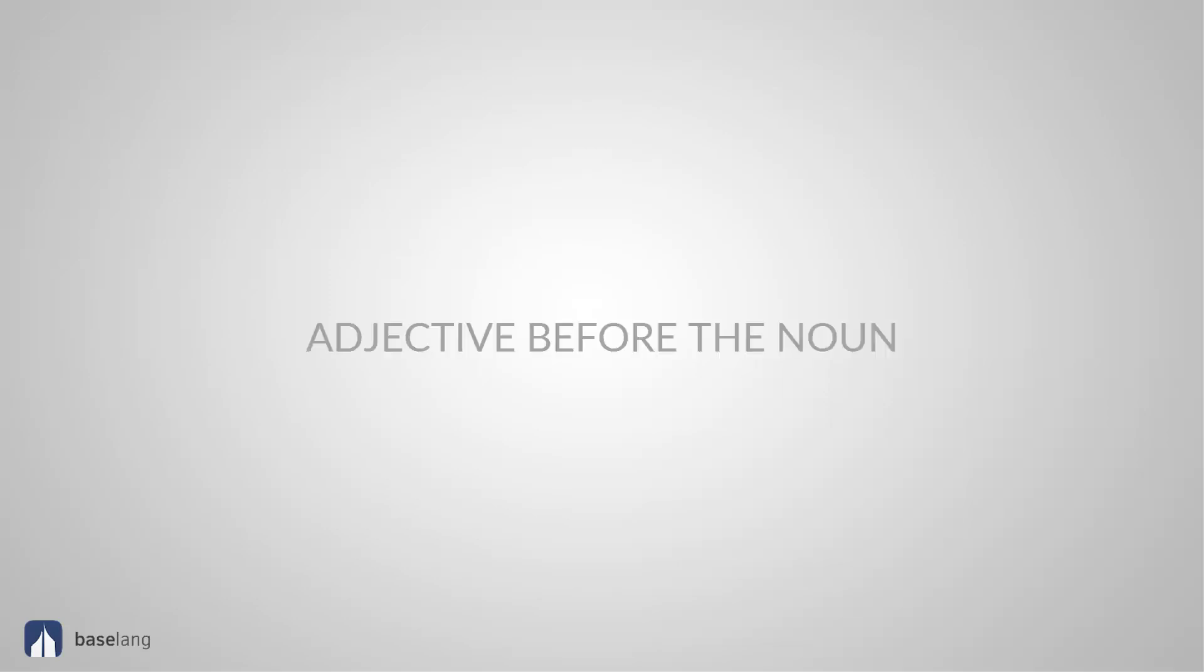Sometimes you can use the adjective before the noun. For each of these cases you can also put it after. So totally ignore this until later if you want. Sometimes the adjective will need to be changed a bit for this. For example, bueno, buen. Un libro bueno. A good book. Un buen libro. A good book as well.